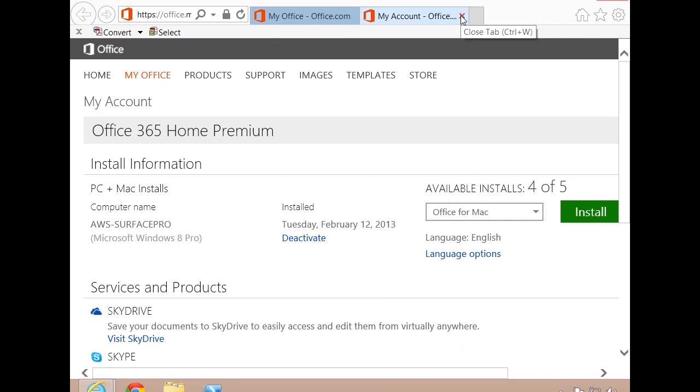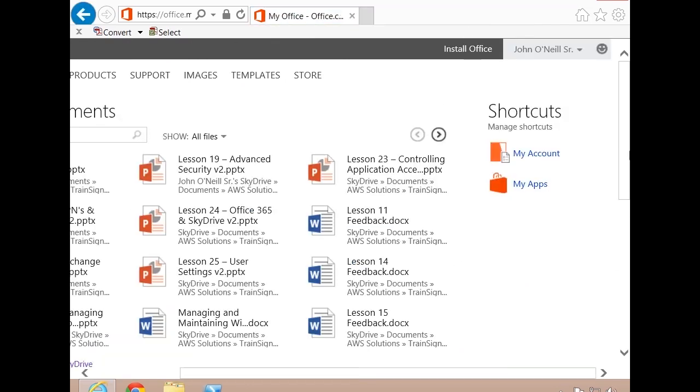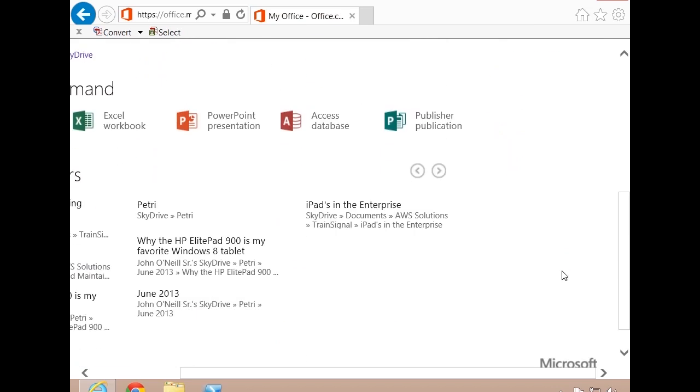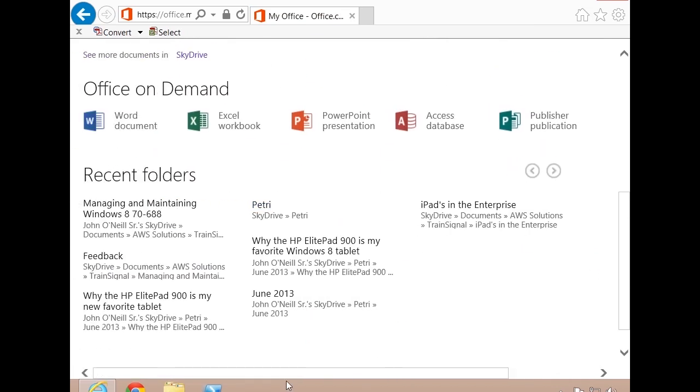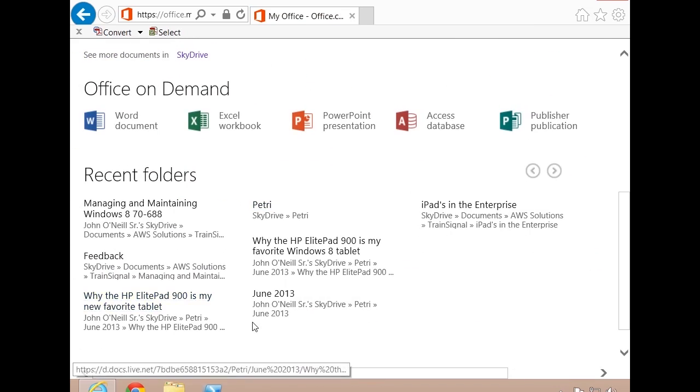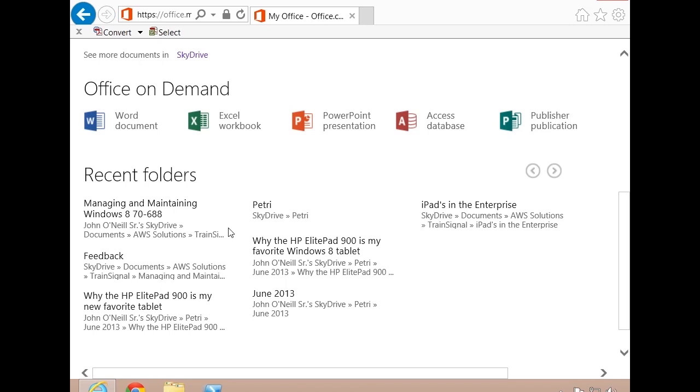I'll go ahead and get out of this, and I will drop down to the on-demand apps and say I want to go ahead and create a new Word document. And I'll click that.